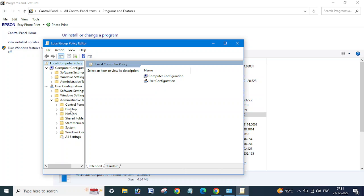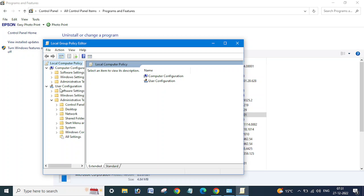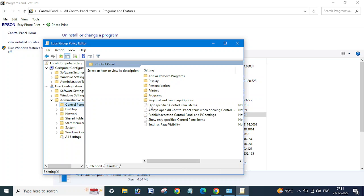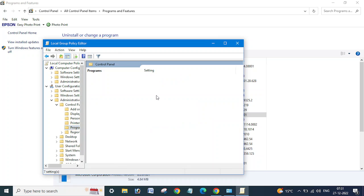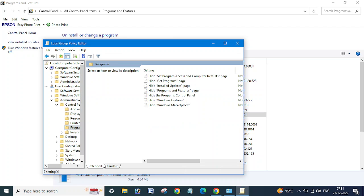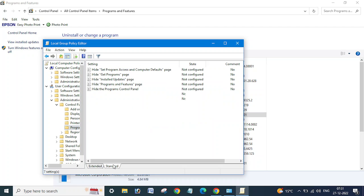Then you need to expand User Configuration, Administrative Templates, Control Panel. You can see Programs here, just click on that.